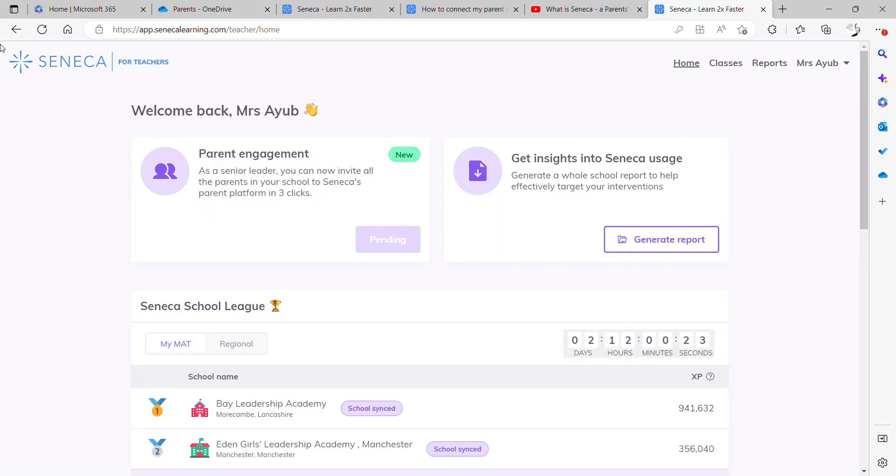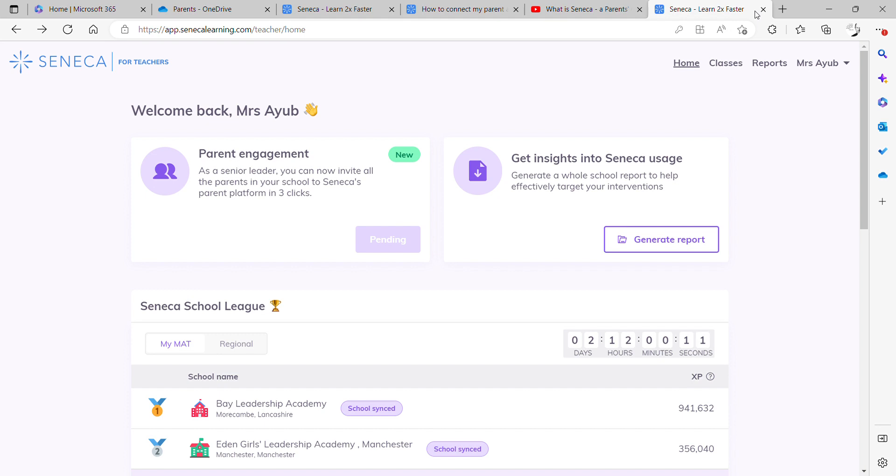Now what some people do is they don't type in login details and then log in with Microsoft. What they do is they actually try and type in their login details and then that sometimes can cause an error.